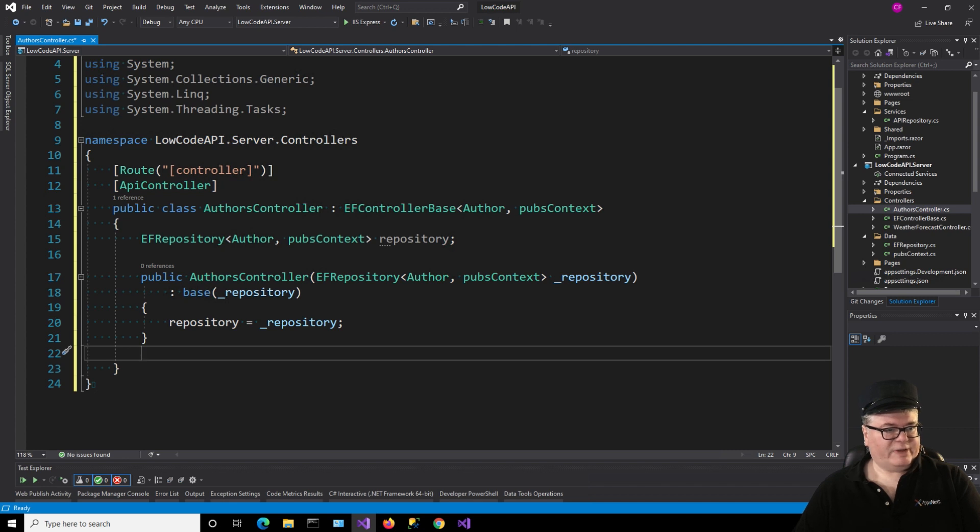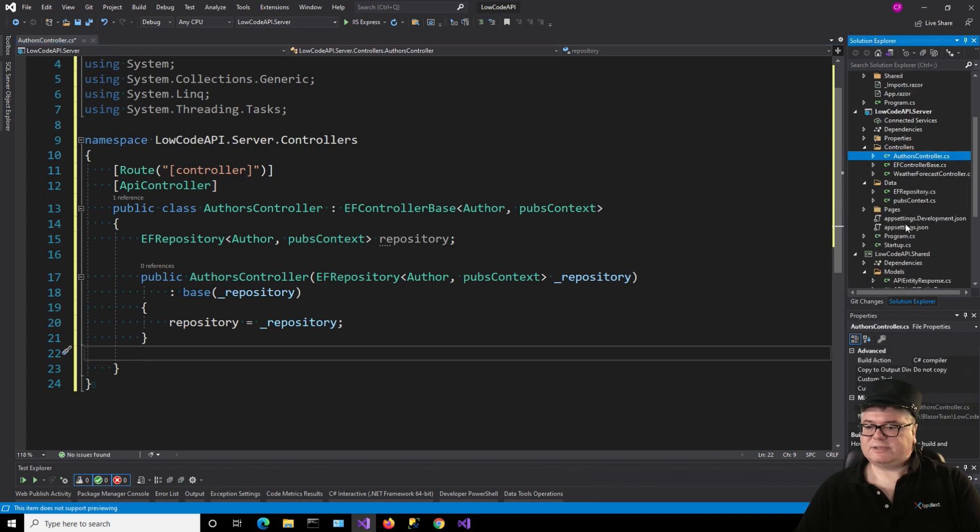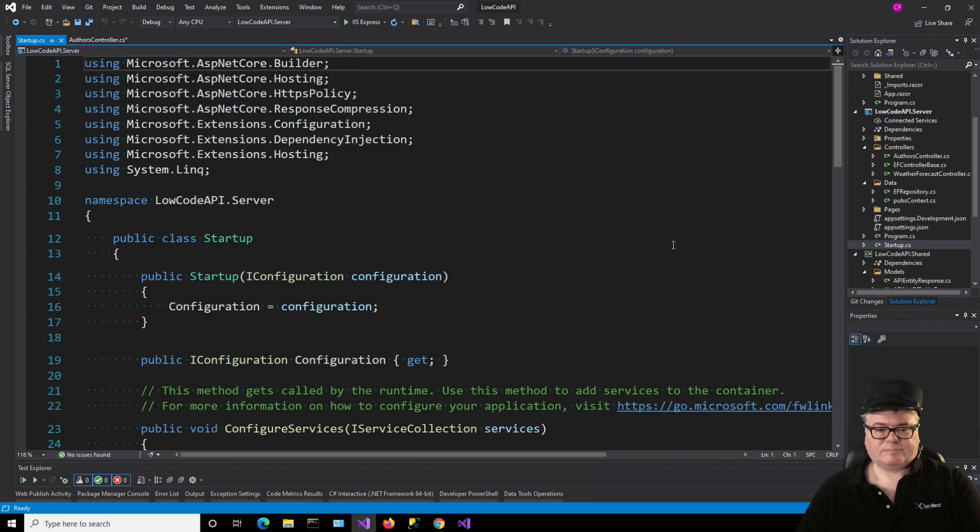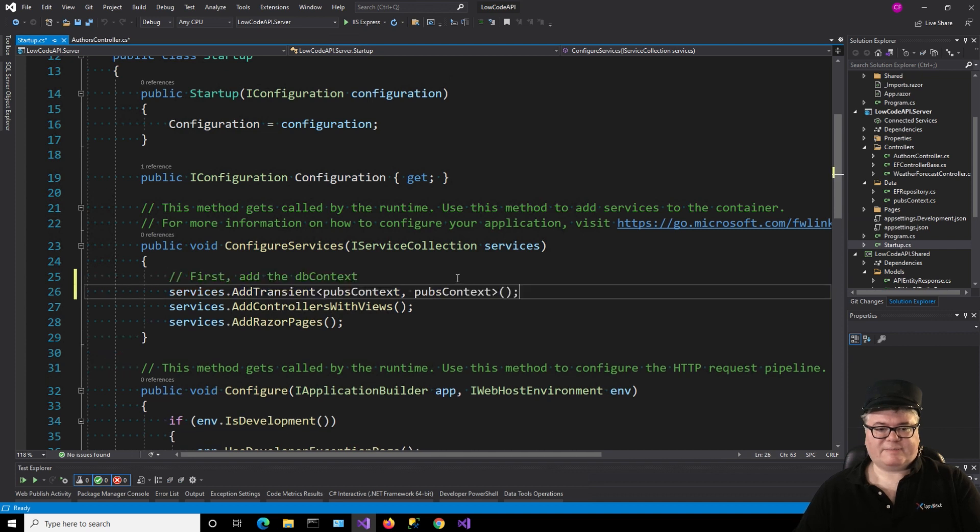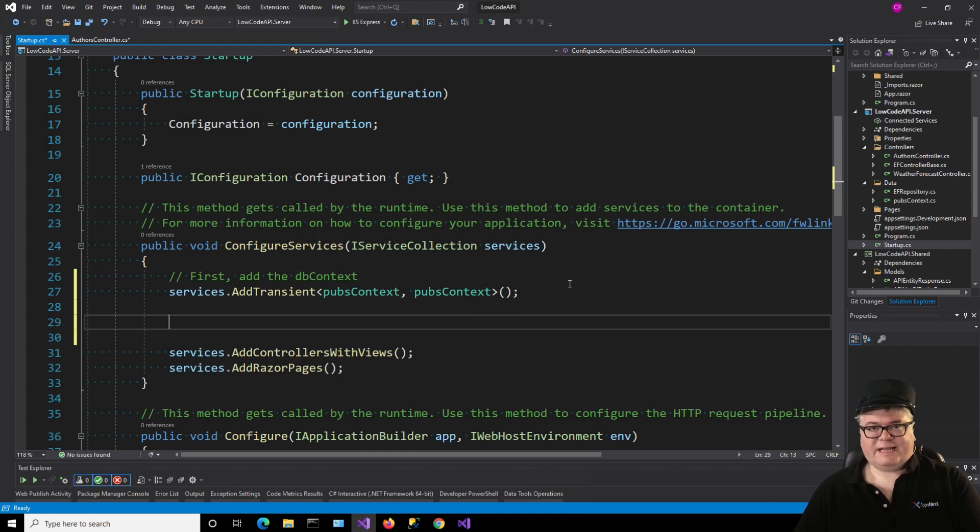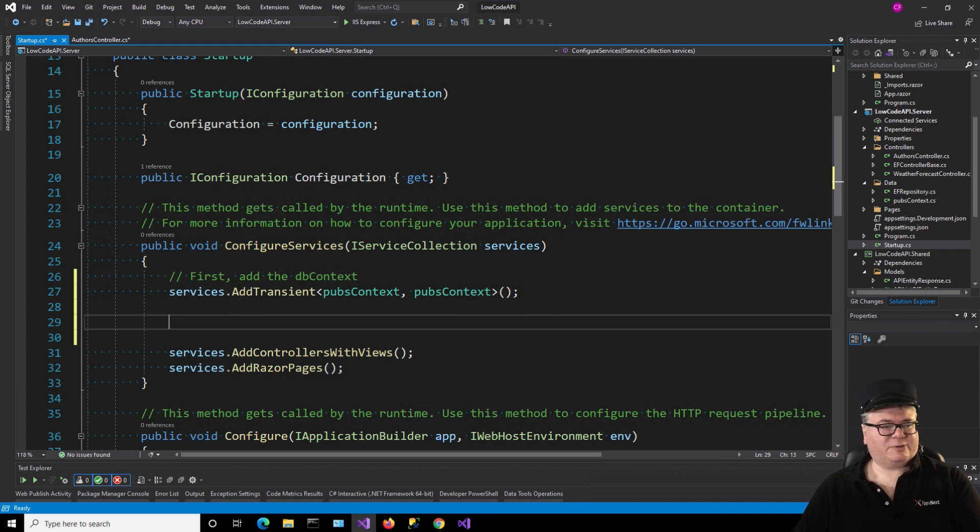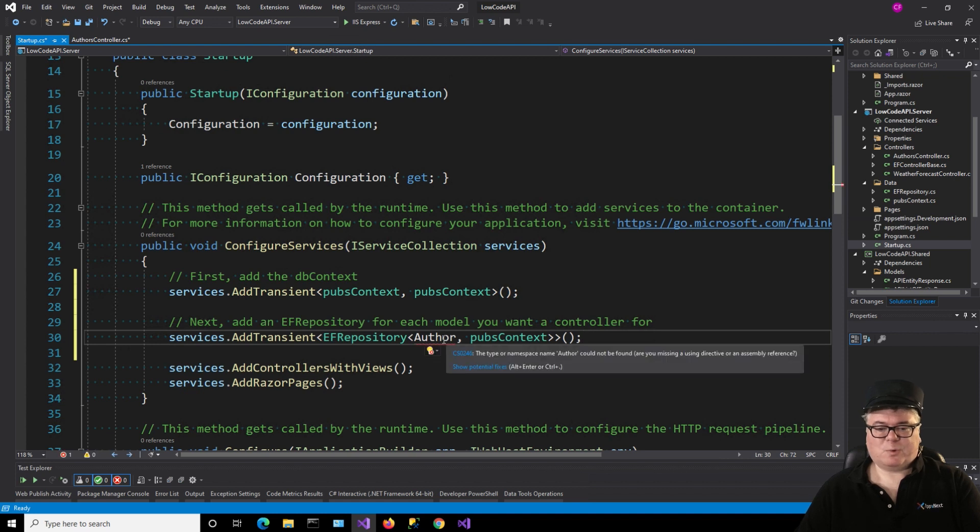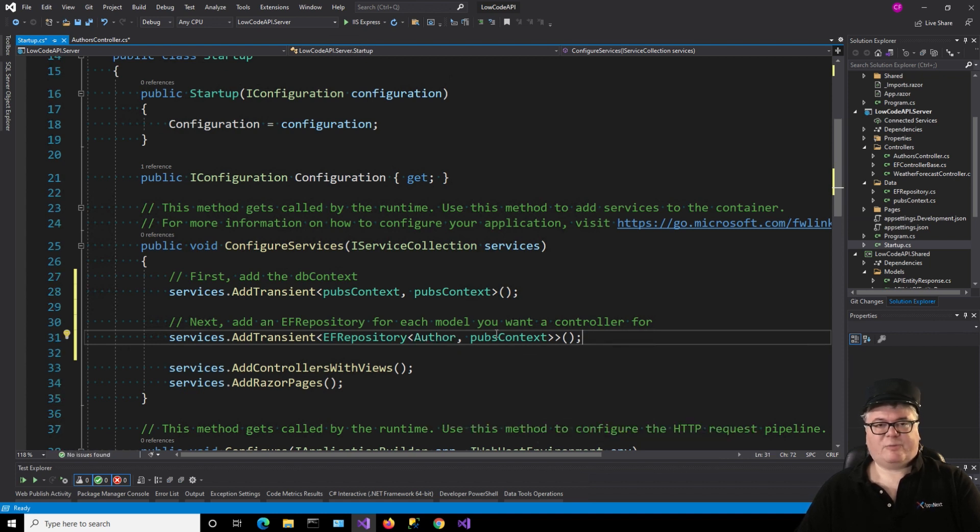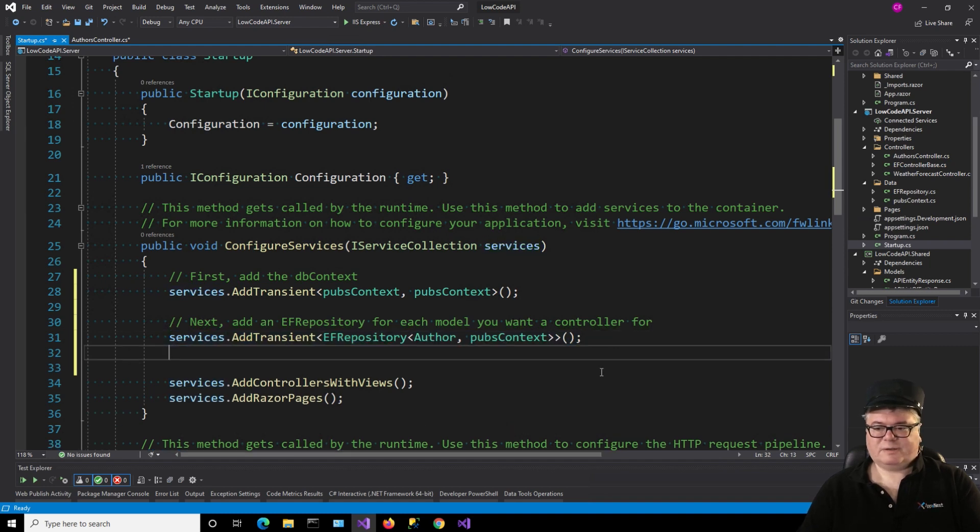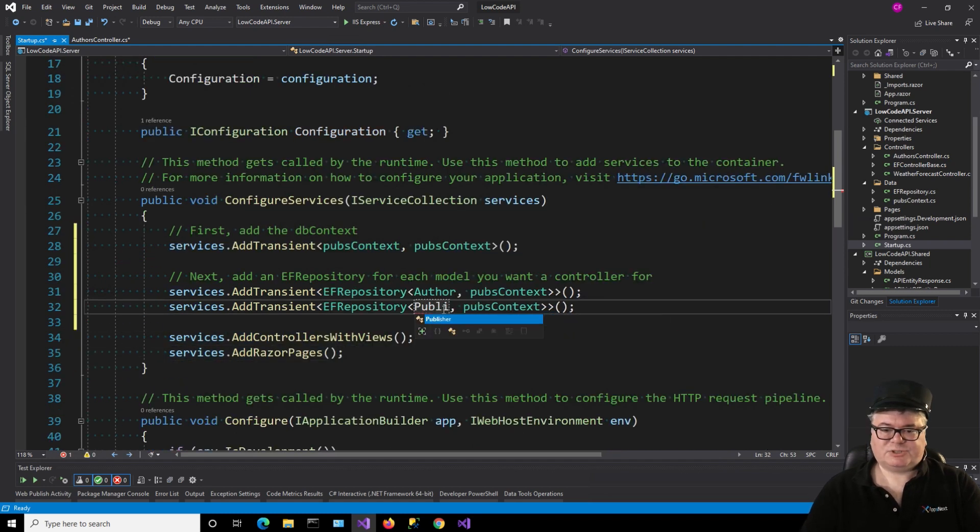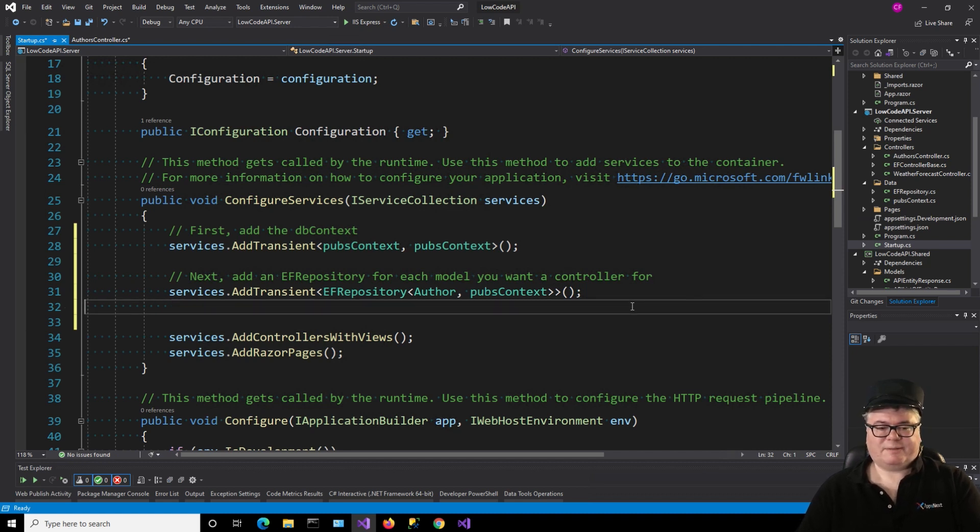Now we add to startup in configure services on the server side what we need. First thing is to add the DB context itself, and that we only have to add once. Now for each entity that we want a repository for, we add those. It turns out we only have this one, one for authors, but no matter how many you have, you can just add them here. If you want one for publisher, there you go. It doesn't matter. You can just add as many as you want.